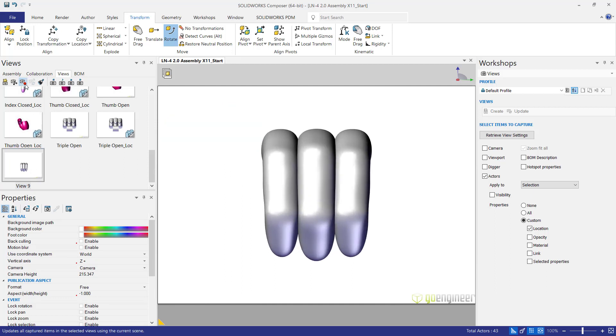Let's zoom in and update again. Then we'll call this triple closed.